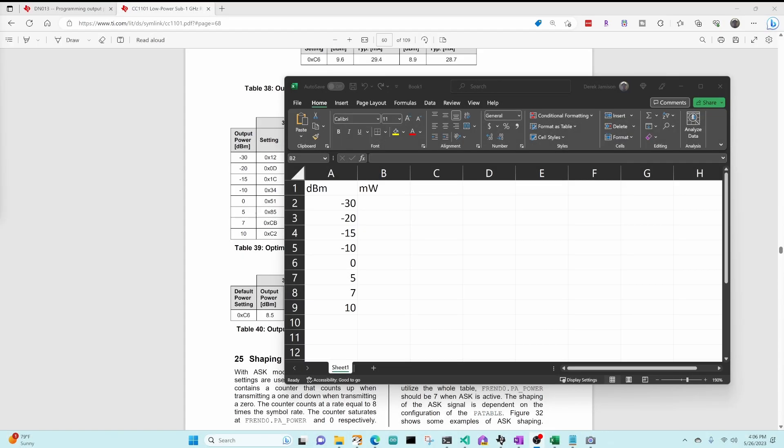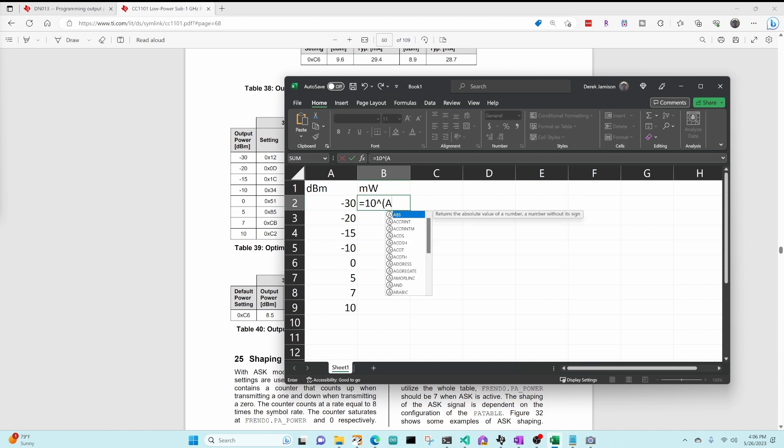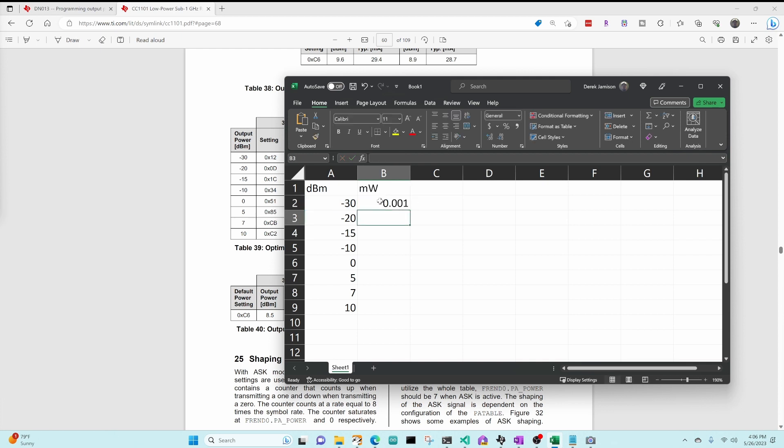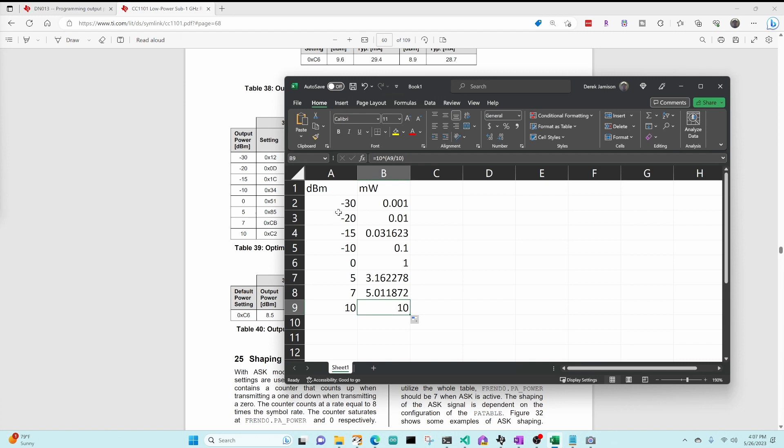So dBm is decibel milliwatts, which is a logarithmic scale. If you wanted to just convert to milliwatts instead, we can do that. In Excel, I've gone ahead and put in various dBm values that are typical, and in milliwatts, we're just going to say equals 10 to the power of A2 divided by 10. And so now you can see that a dBm of zero would be one milliwatt of power, and a dBm of 10 would be 10 milliwatts of power. So you can see that on this logarithmic scale, every 10 dB is a 10x change in milliwatts.